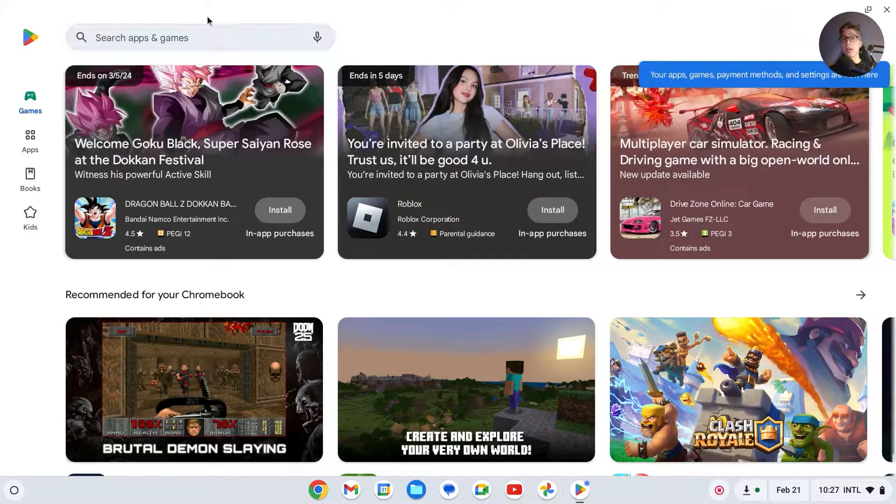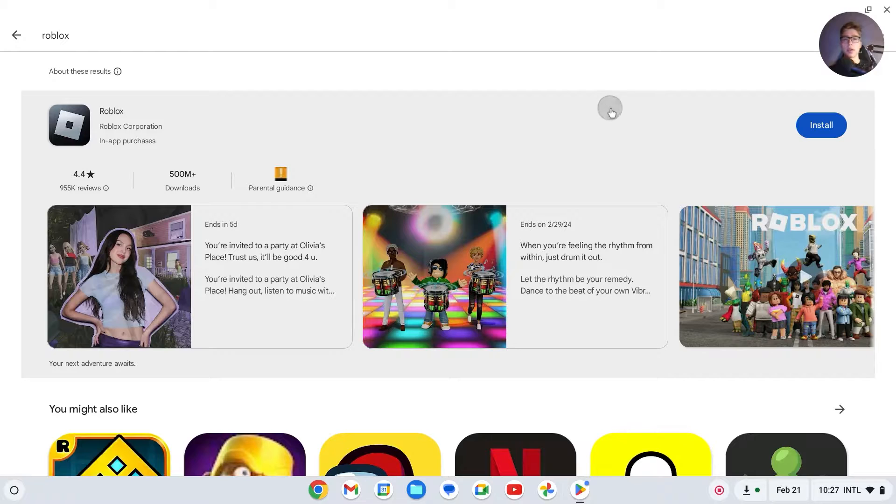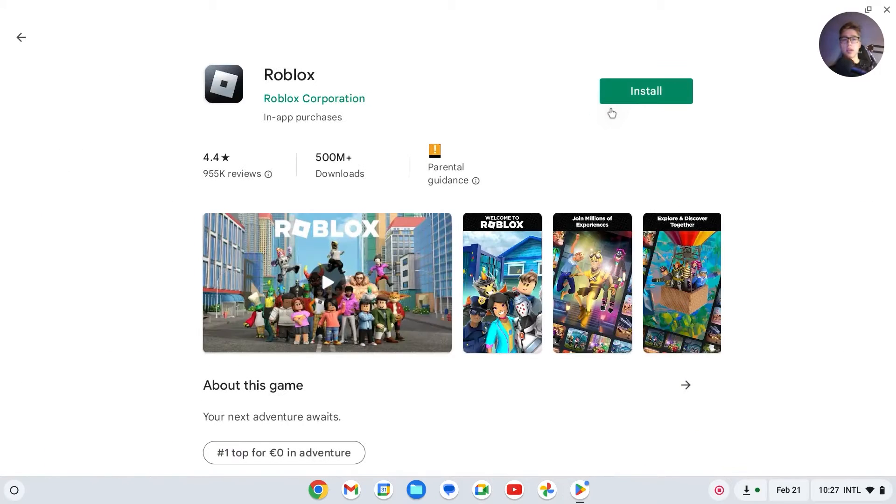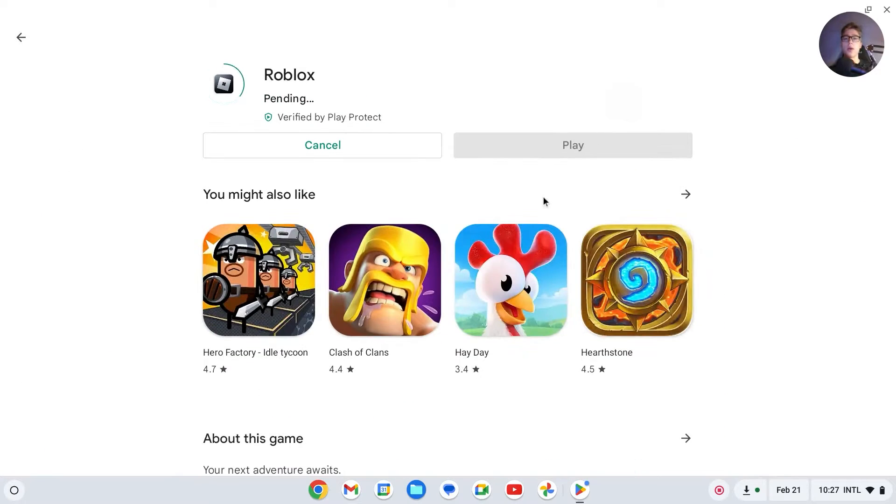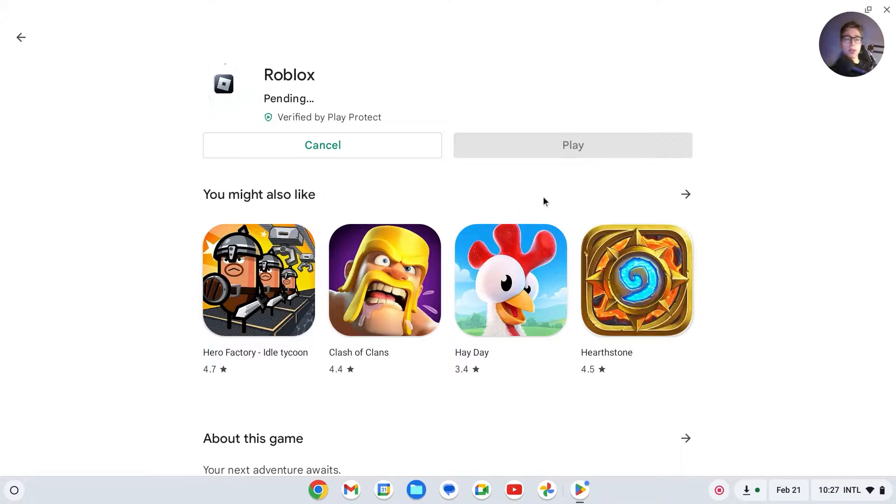We can search for apps and games. Type in 'Roblox' like this, then you should see Roblox right here. Click on it, click Install, and we'll now install Roblox. This may take a few minutes to install. It's a pretty big app, and depending on your WiFi, it can take up to 10 minutes.